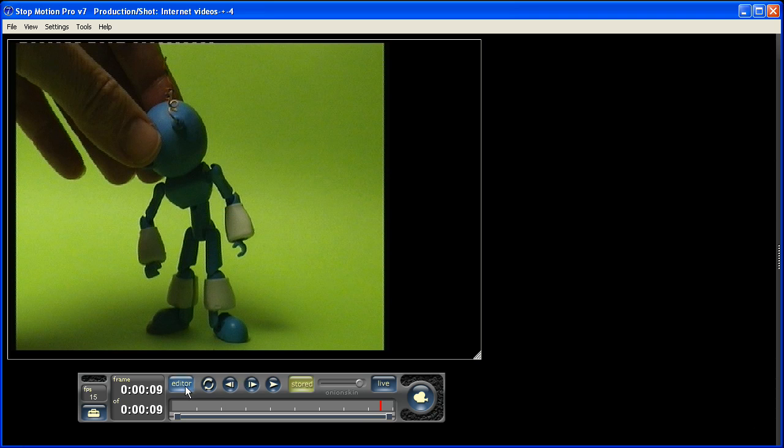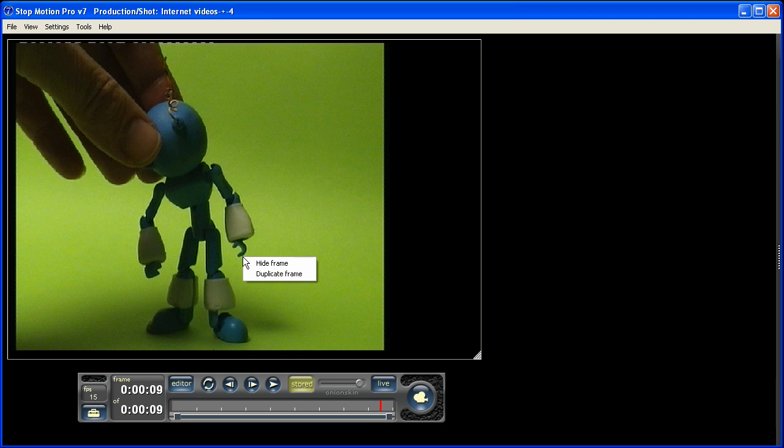There's a couple of ways we can get rid of that hand. One of them is simply right-clicking on the frame and selecting the hide frame option that appears.